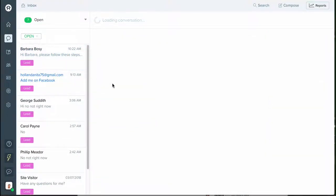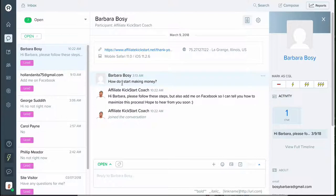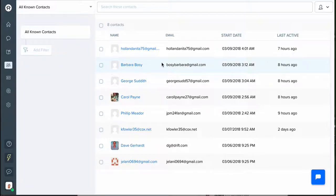When someone sees the pop-up they can respond. For example, someone messaged asking 'How do I start making money? I'm struggling.' I replied: 'Hi brother, please follow all the steps but also add me on Facebook so I can help you maximize this process.' The cool thing is I also get to collect their email addresses, which I can use later to create a custom audience on Facebook, promote different offers, or add them to my email list.